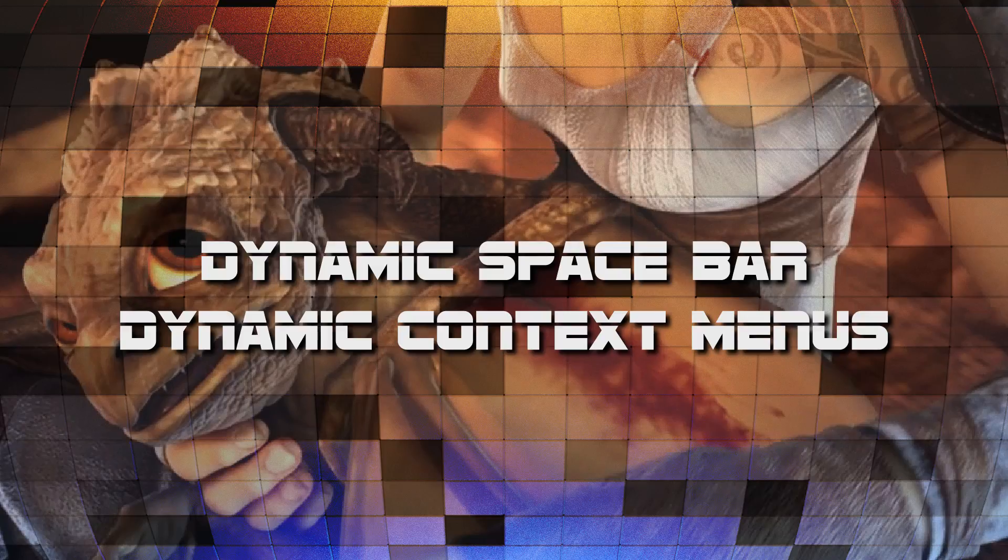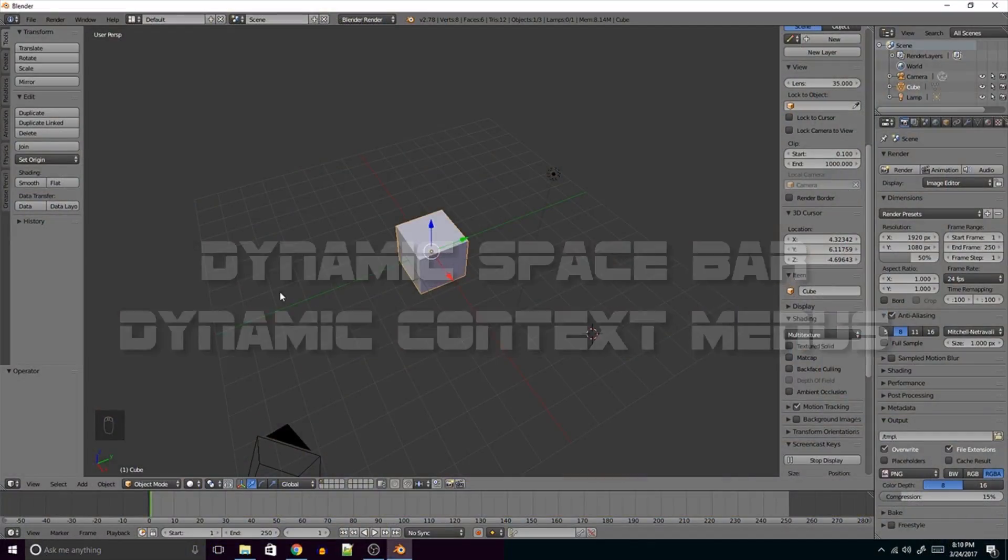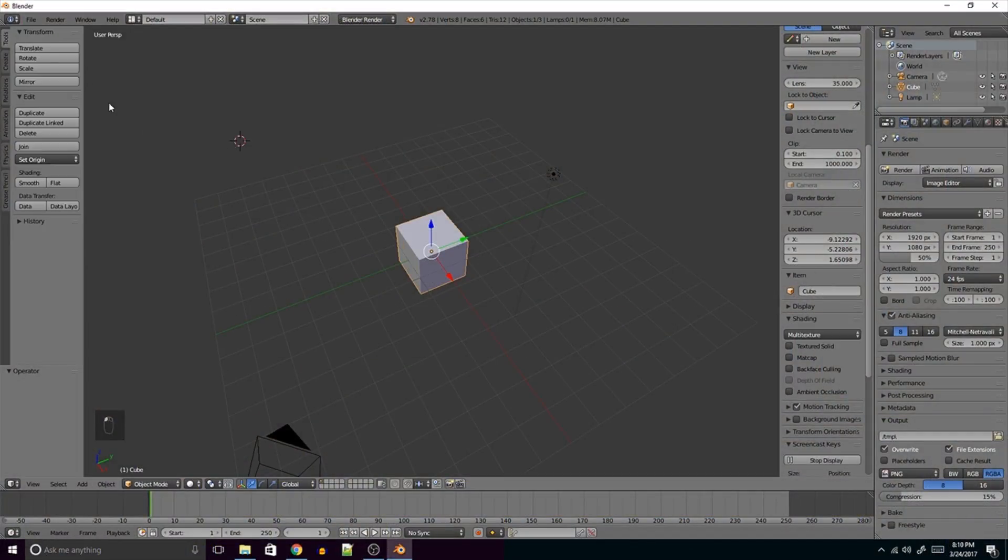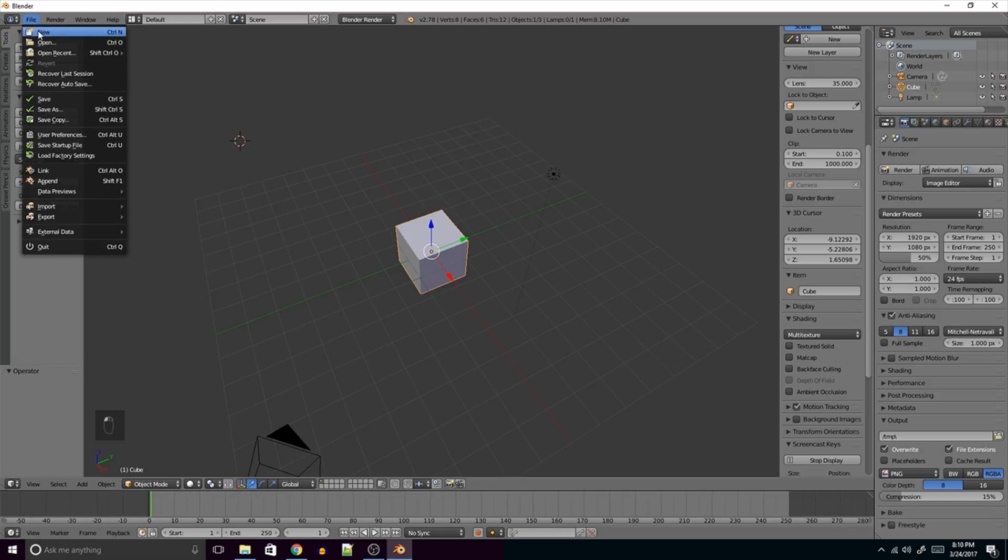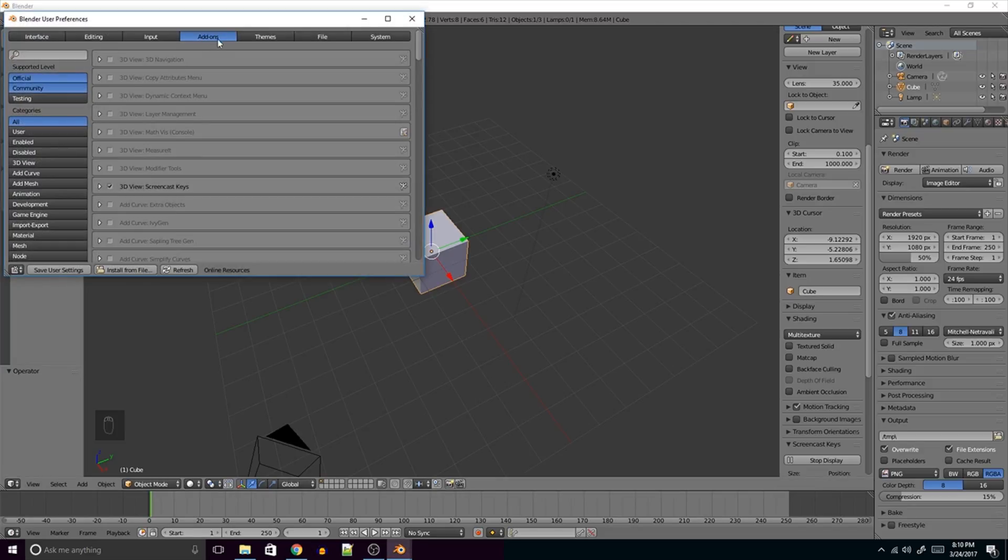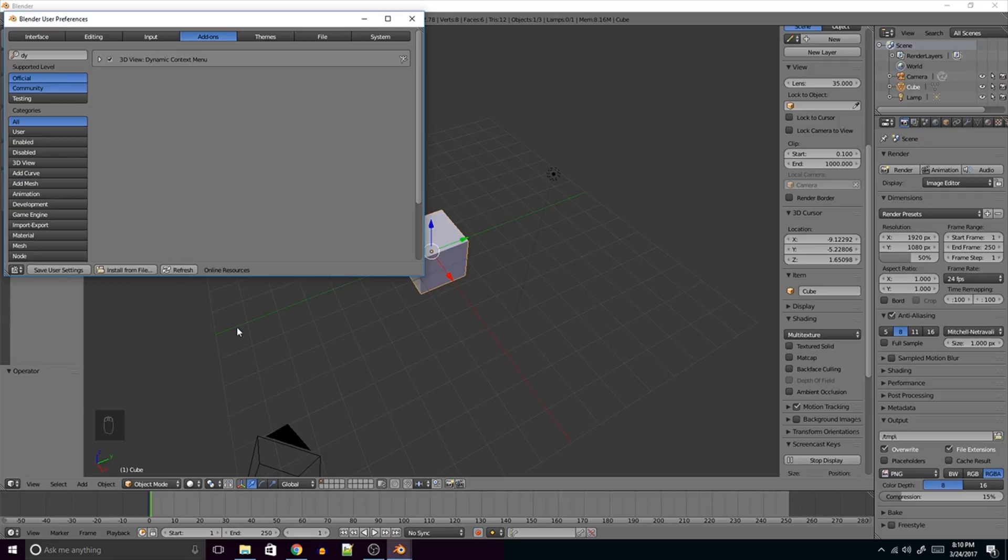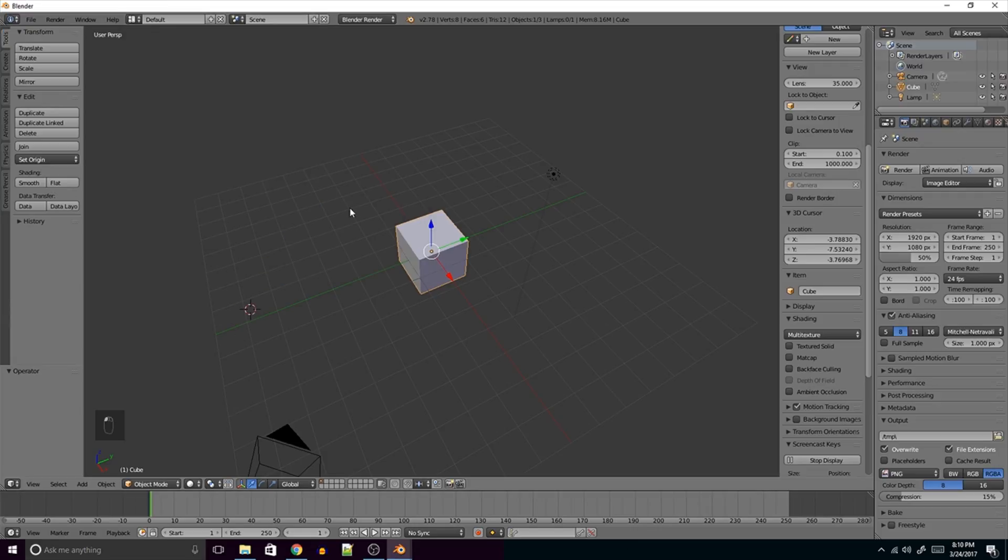Dynamic Context Menu or Dynamic Spacebar. All that you need to do is click on File, go to User Preferences, go to the Add-ons tab at the top. Look in the search bar, type Dynamic, and it should pop up right there. Activate it by clicking on the little box next to it. Save your user settings and click off.